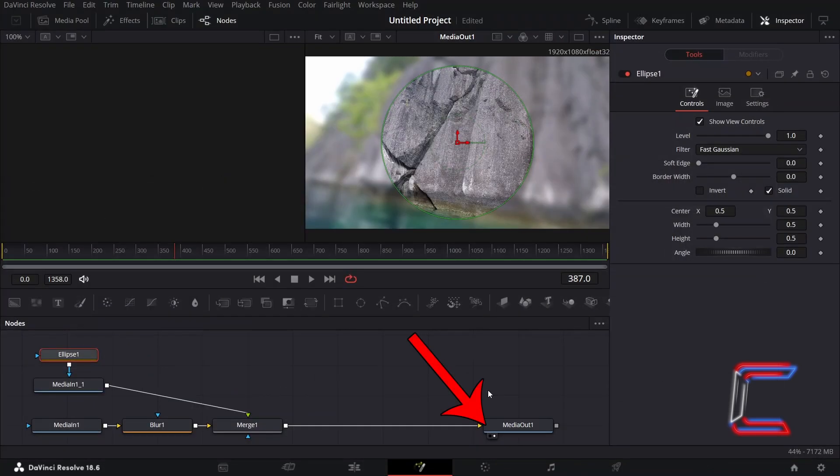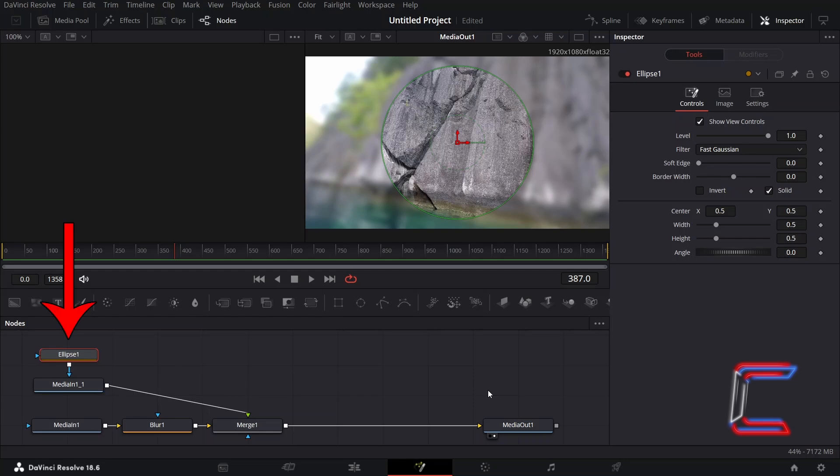Select left or right view underneath MediaOut1 to see a preview of your final video clip. To blend the edges of your ellipse shape with the blurred background, increase the value for Soft Edge, which you will find under Controls for Ellipse in the Inspector window.